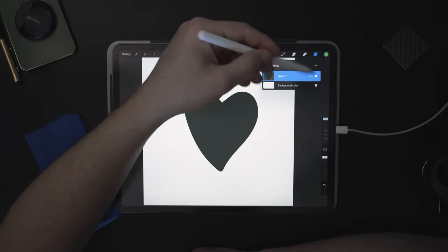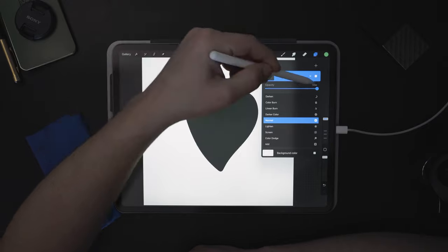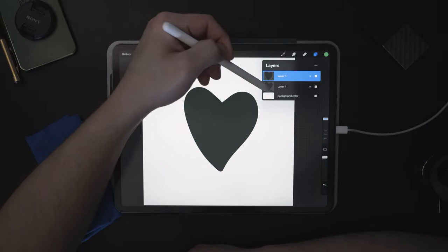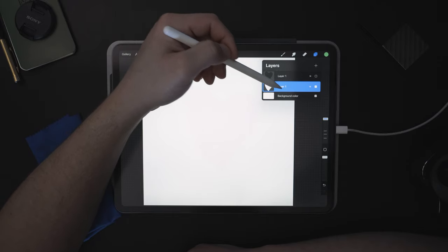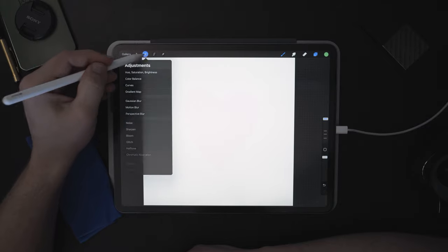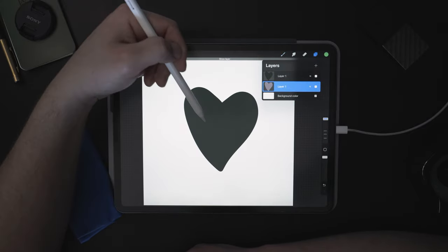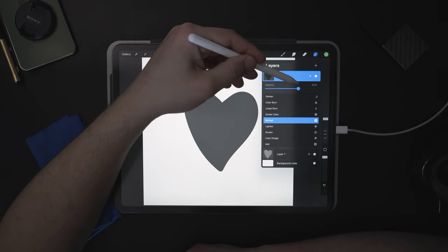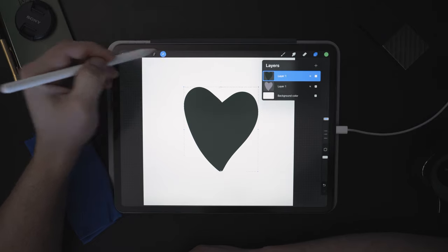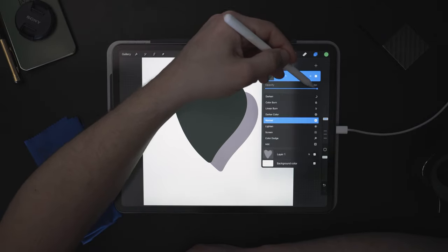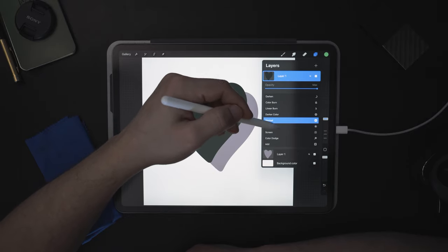You can adjust the opacity by pressing on the little 'N' icon, which opens your blending modes and opacity slider. This controls how visible the layer is. If we had two layers and turned off the top layer, we could choose Invert to change the color. Then turning the top layer back on and adjusting opacity makes it more and more see-through until it's completely invisible. These are all different blending modes, but we'll dive deep into those in one of the next lessons.